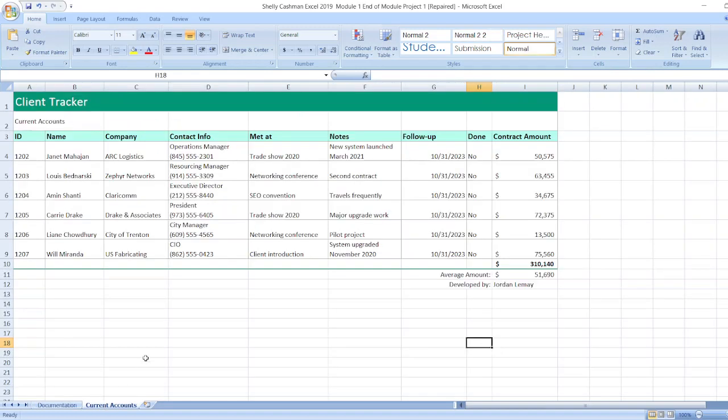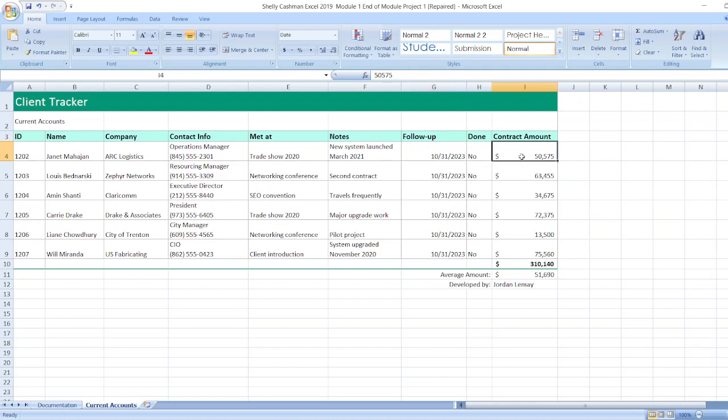Here is the current accounts data. As you can see: ID, name, company, contact info, met at, notes, follow up, done, contact amount. Here the values are given.